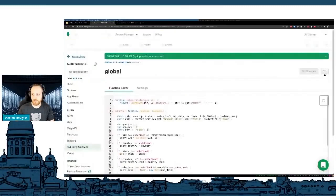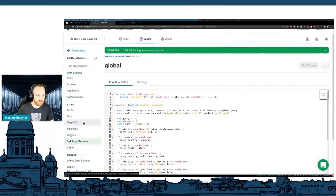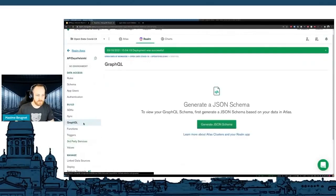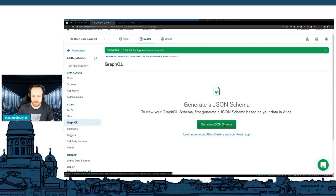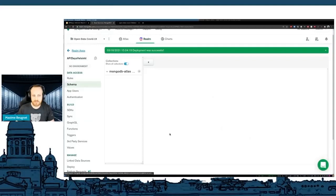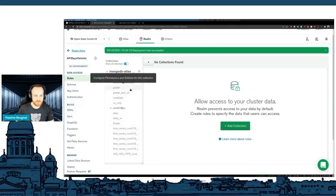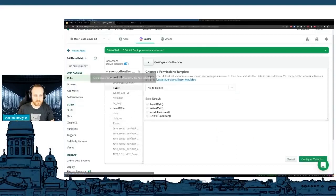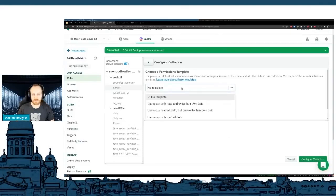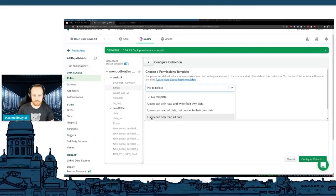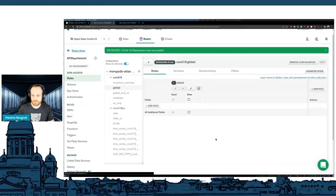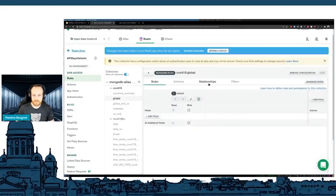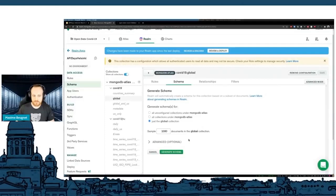Let's move on to how to do GraphQL API. For this, I'm going to go to the GraphQL tab here. And the first thing I need is a JSON schema, because GraphQL uses schemas. Click on generate JSON schema. It's actually going to lead me to the rules here in the data access. And as you can see, I have all my collections available. I'm going to click on global. And I need to choose a permission template. Here, it's a read-only database. I want to make my data available to everybody. I'm just going to say users can read all the data. I'm going to say configure. In here, I don't really have rules, but I have a schema. I'm going to click on schema, and I'm going to generate a schema.